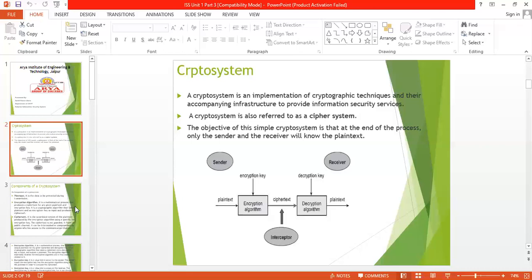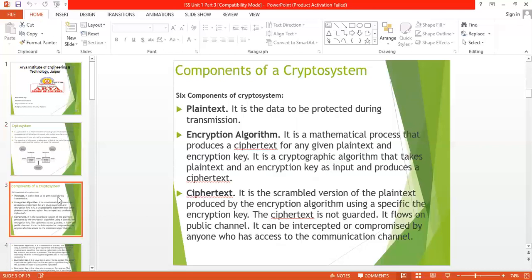Next, we discuss the components of the crypto system. There are basically six components. Number one is the plaintext — plaintext is the normal text, also called the input text. Number two is the encryption algorithm — the encryption algorithm is a mathematical process that produces a ciphertext, which is an unreadable version of the plaintext. Many algorithms are used to convert the plaintext into ciphertext.